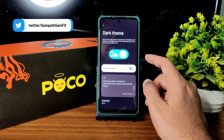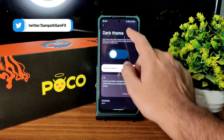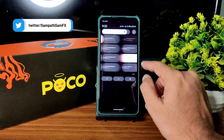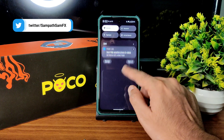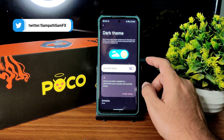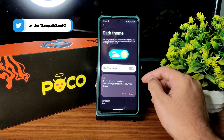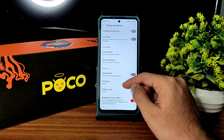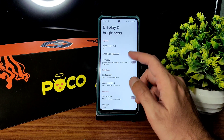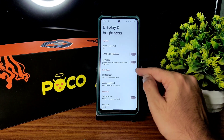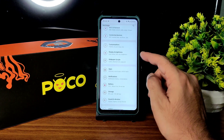Dark theme is there, but as mentioned, there is no pitch black mode in this ROM. That's one thing they need to work on to give a better experience, in my opinion. What do you guys think? Let me know in the comment section below.